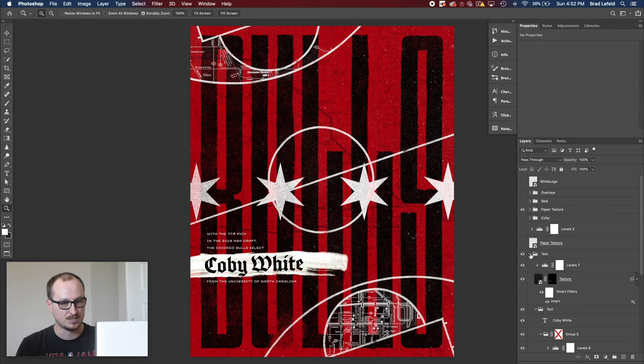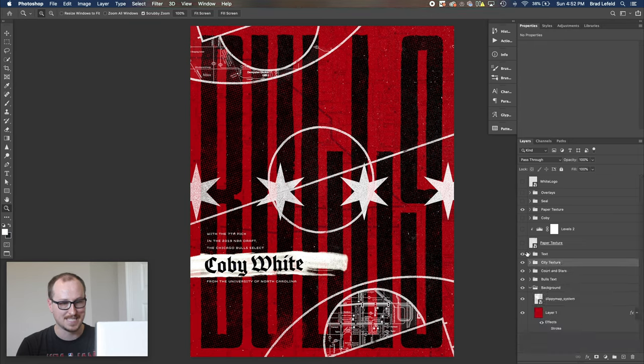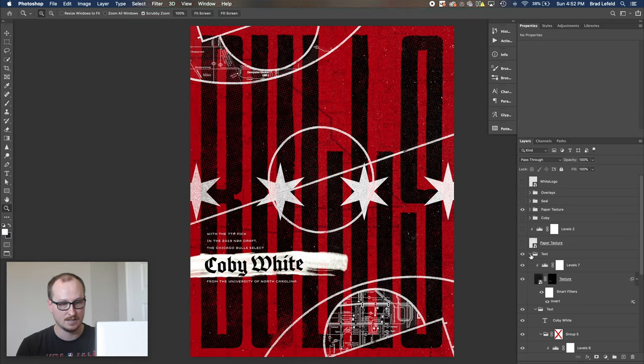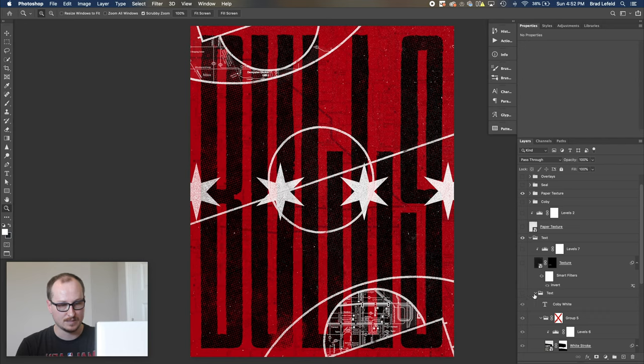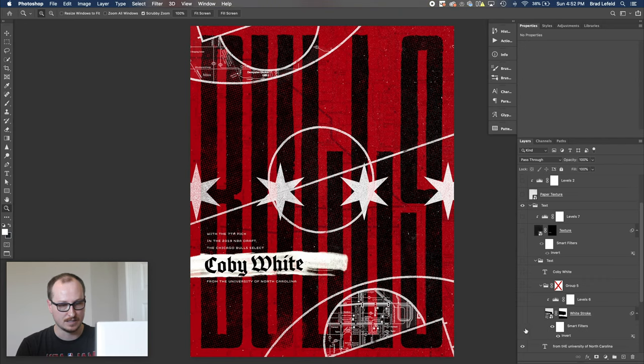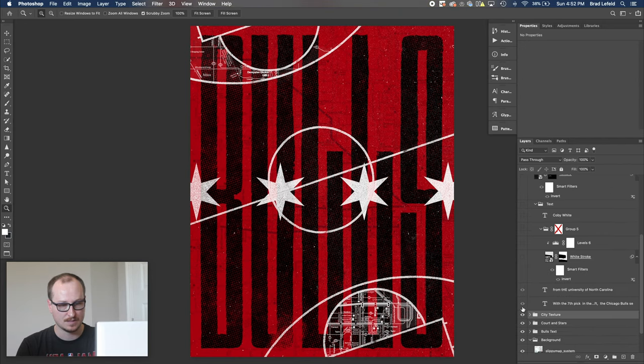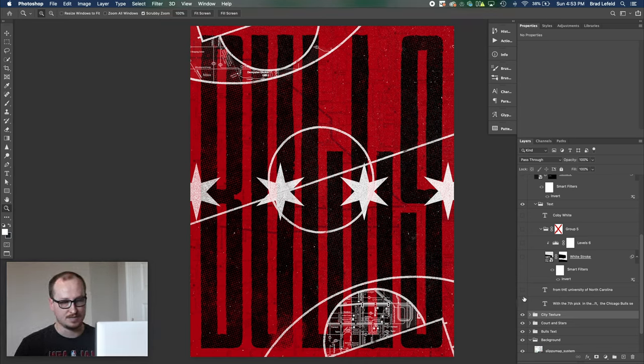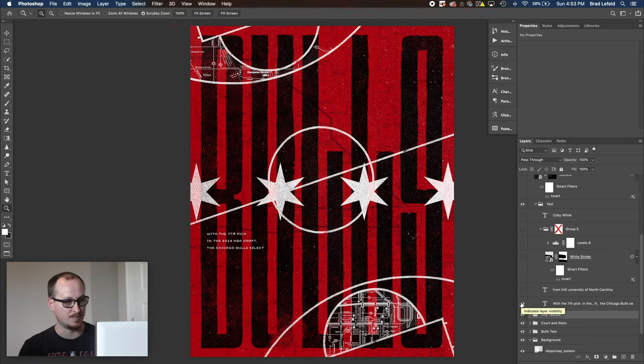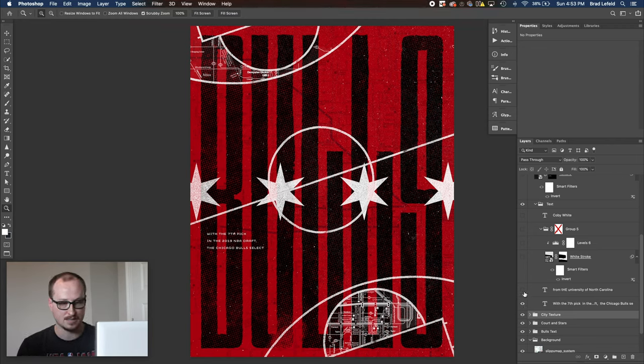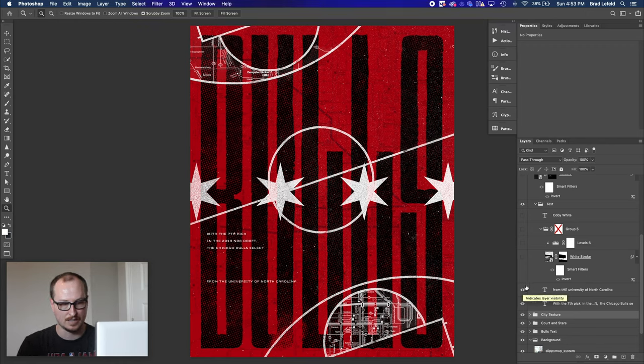Next, we've got some texture, not some texture, some text. So we have some text. Let me turn this all off and we can take a look. So I went ahead and just found sort of the quote of when he was drafted. So it says with the seventh pick in the 2019 NBA draft, the Chicago Bulls select. And there's a big old gap and it says from the University of North Carolina.